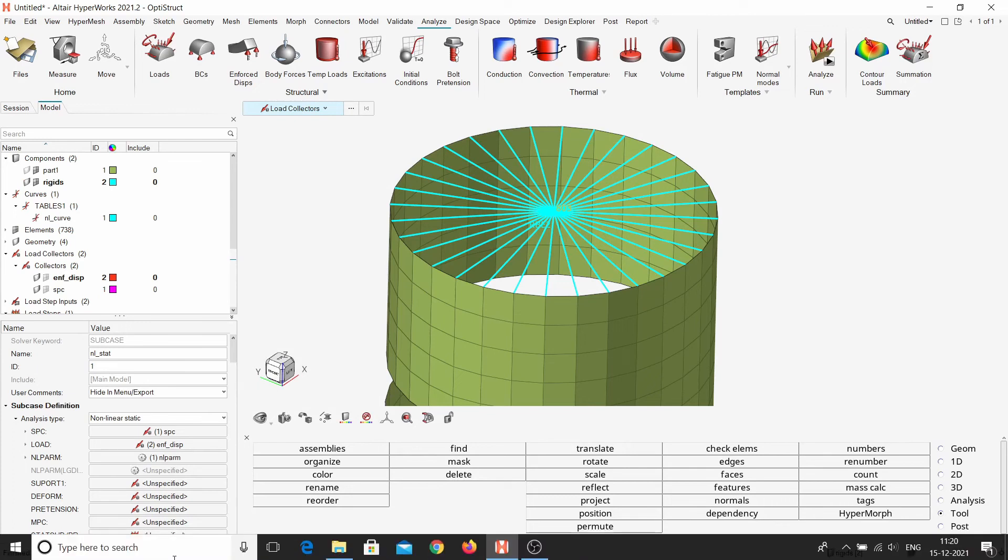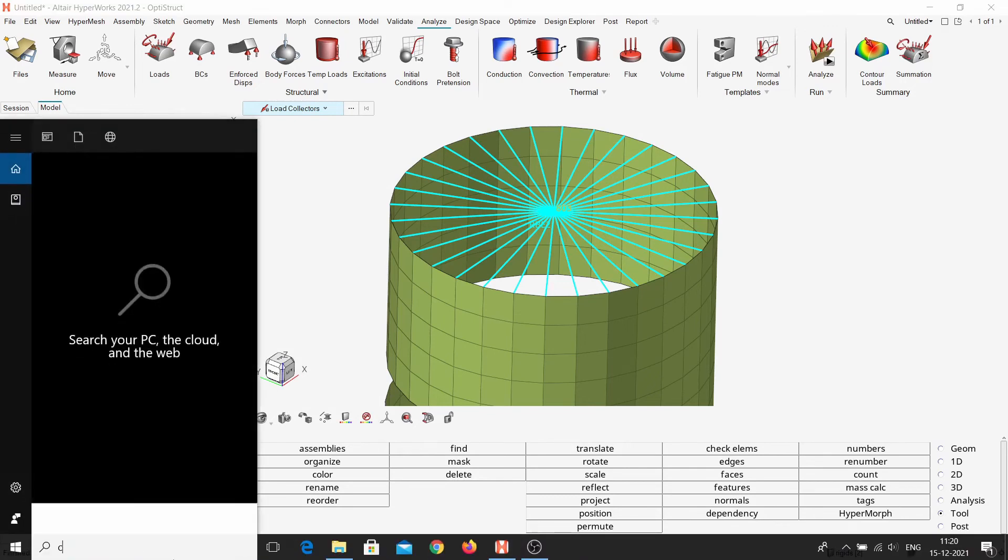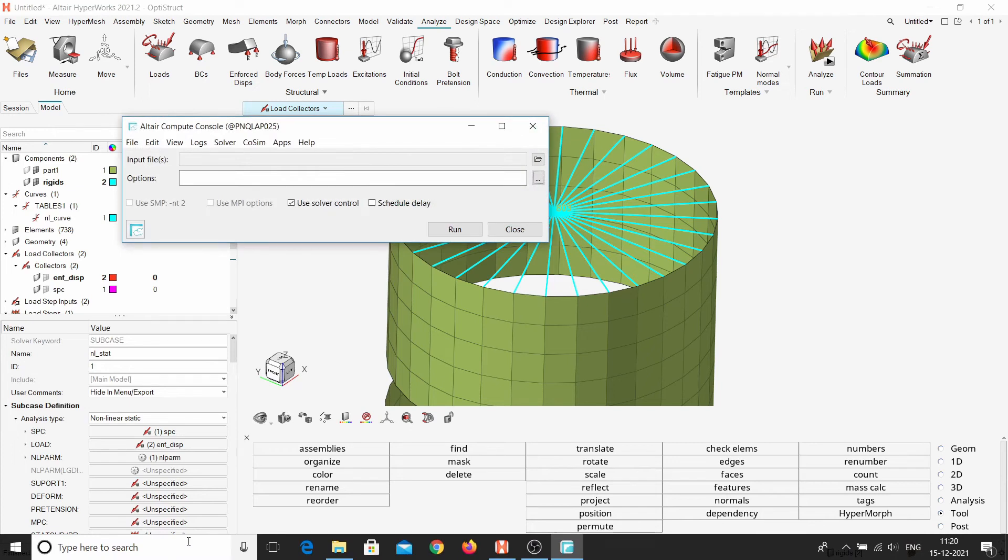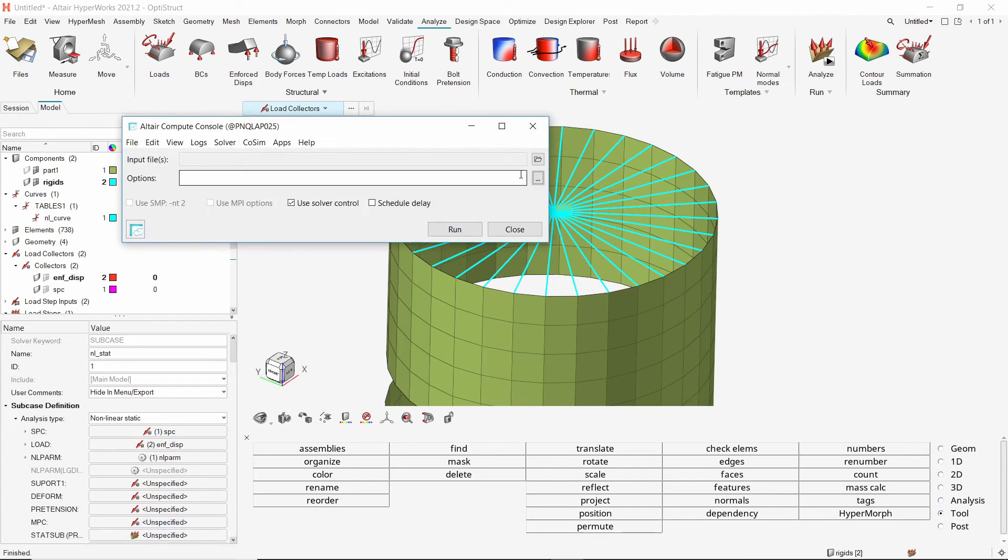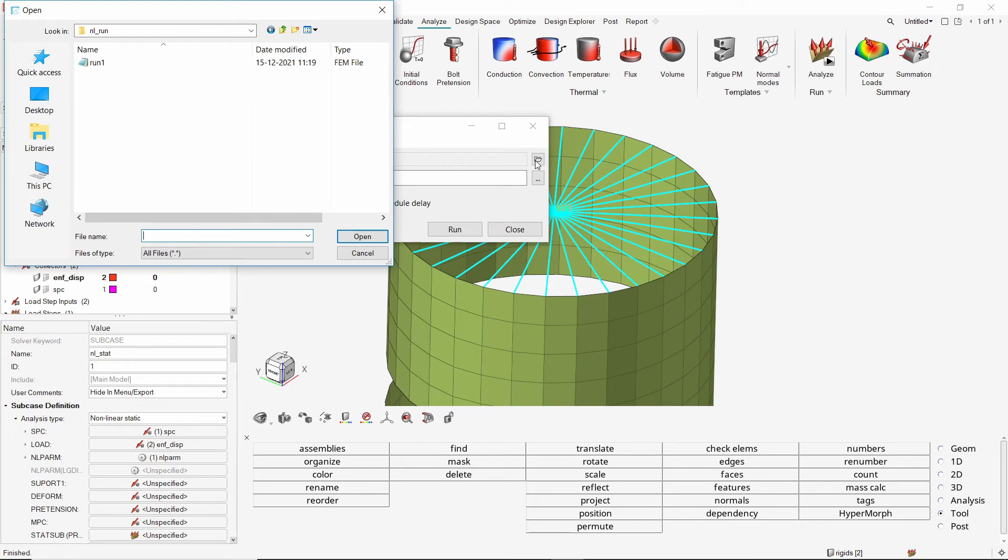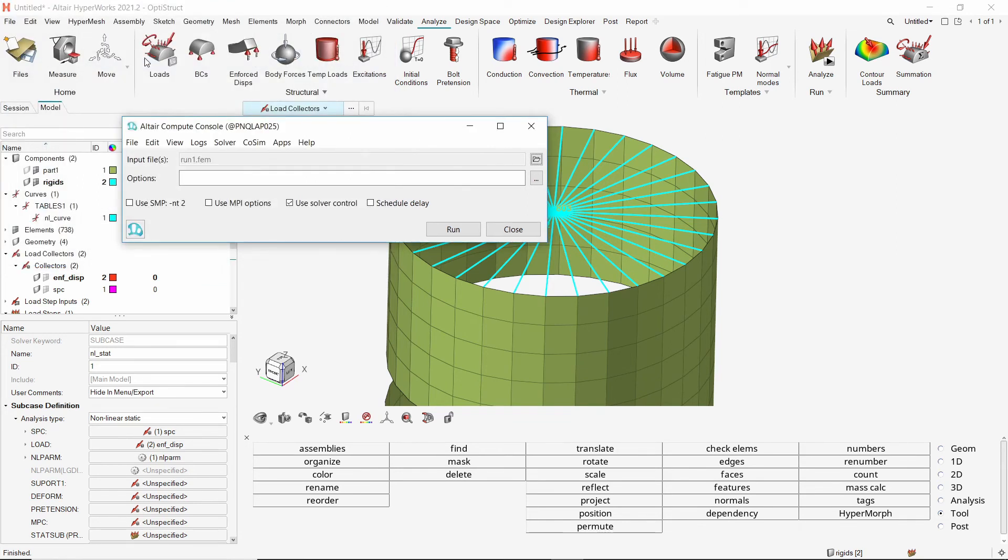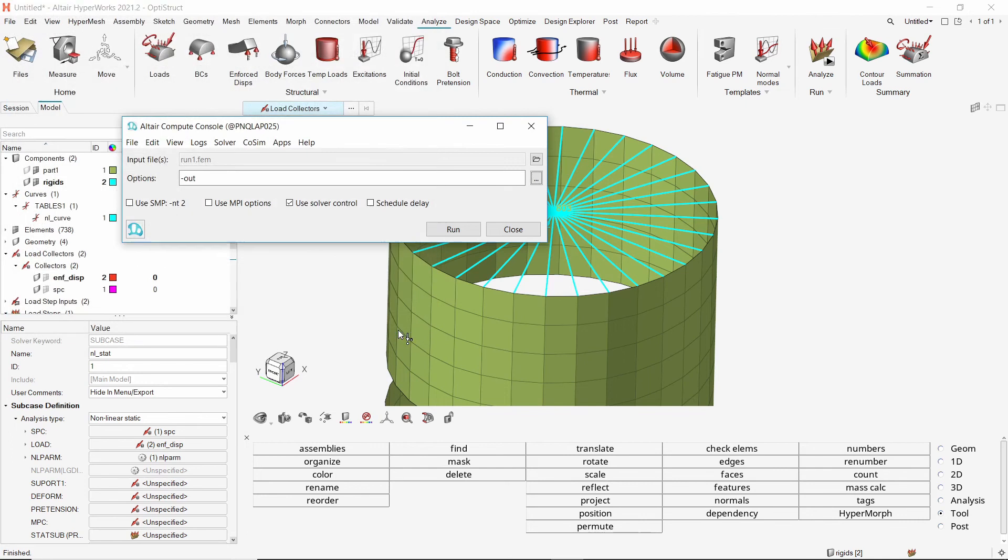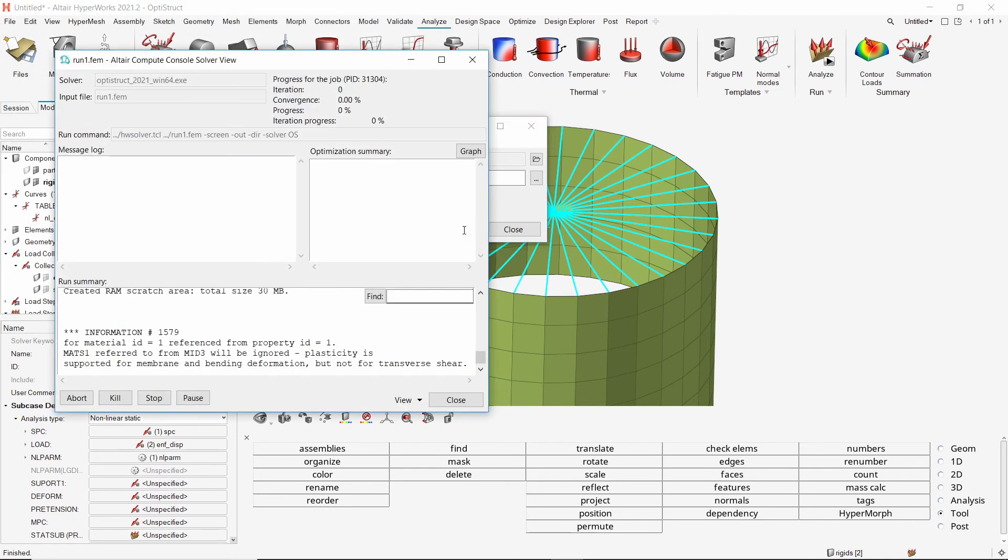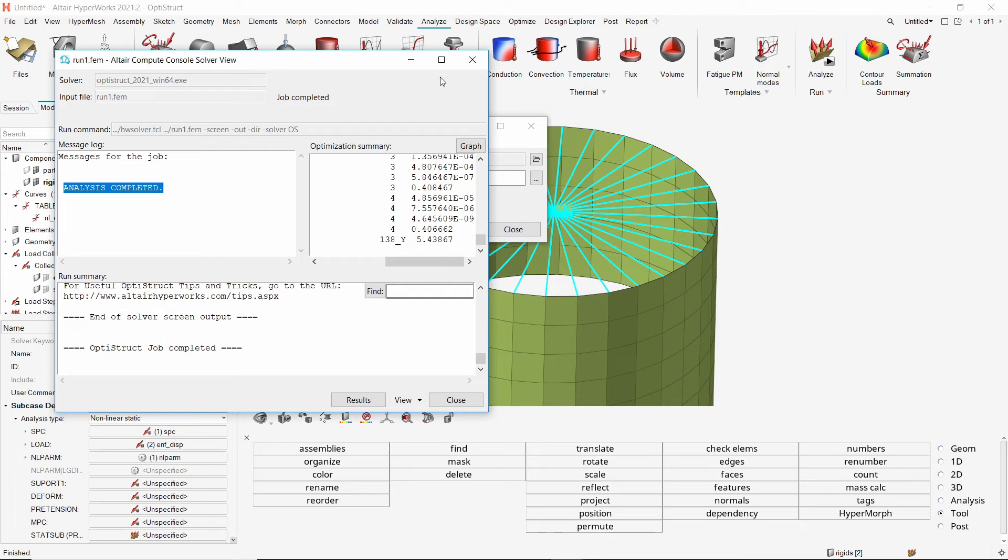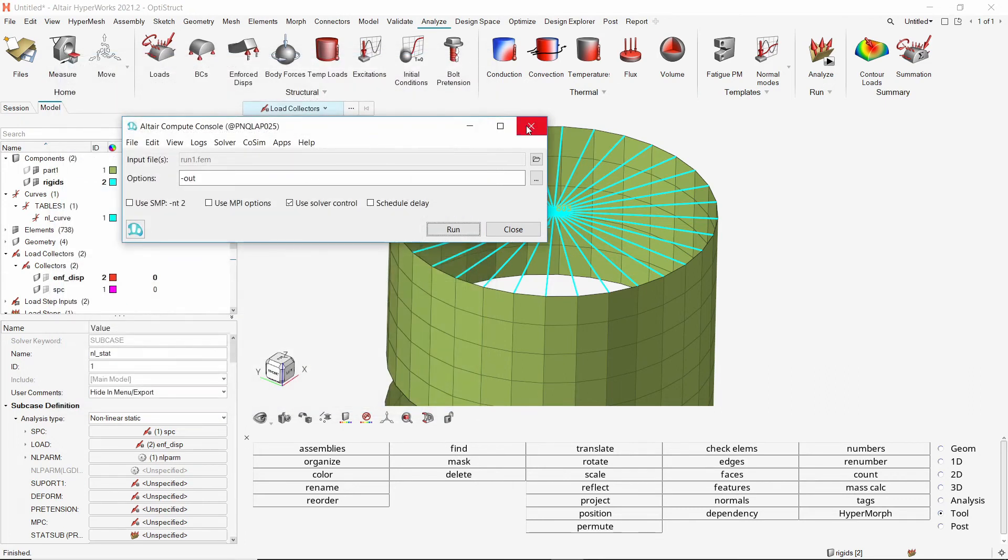We will submit the job to OptiStruct solver using the compute console application. In the input file selection box, select the FEM file exported during the previous step. To get the real-time solver output during the run, we will apply the OUT command. Click on run to launch the OptiStruct solver. This may take some time to solve. The analysis is complete and we can view the results using HyperView. Close the solver window and compute console.